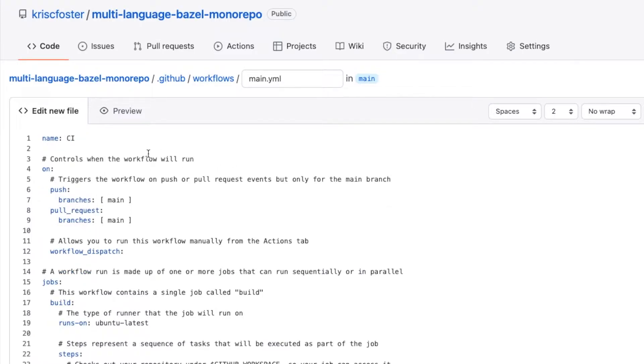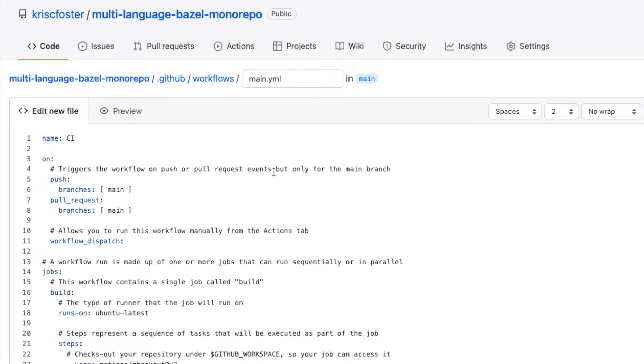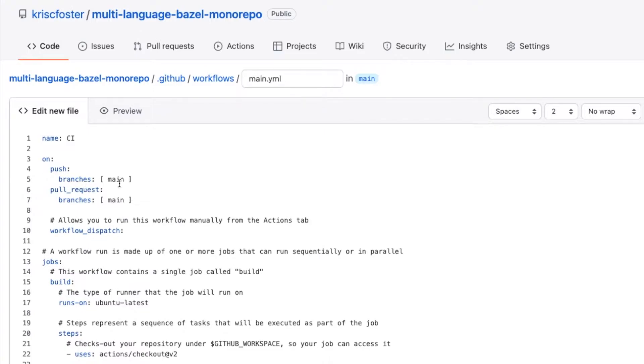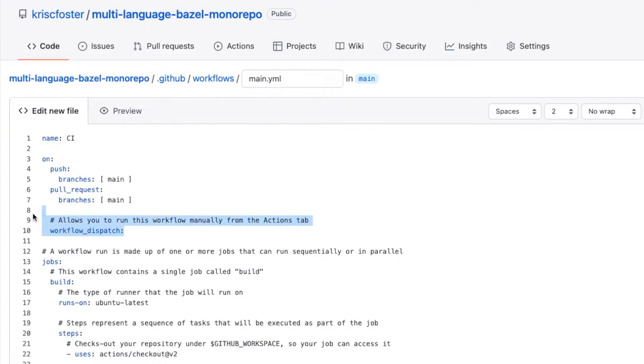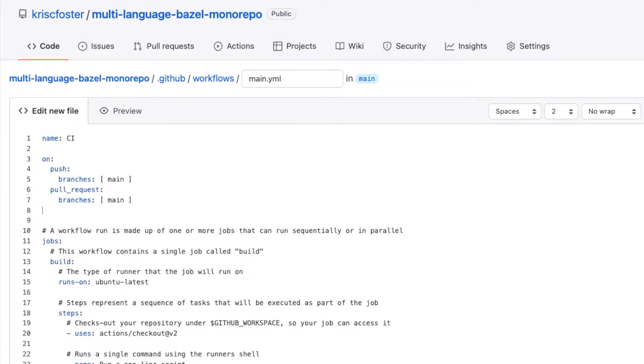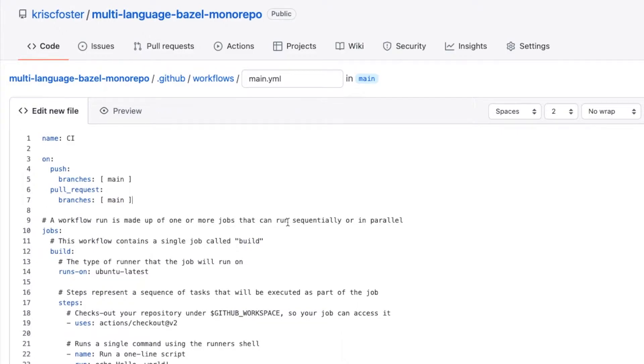First of all we're going to have name CI, that's fine. Next we can see 'on' and this controls when it's going to run, so we want to run it whenever we push to the main branch or whenever a pull request is created against the main branch. We don't need this because we don't want to run it manually for now, and then we want to run some jobs.